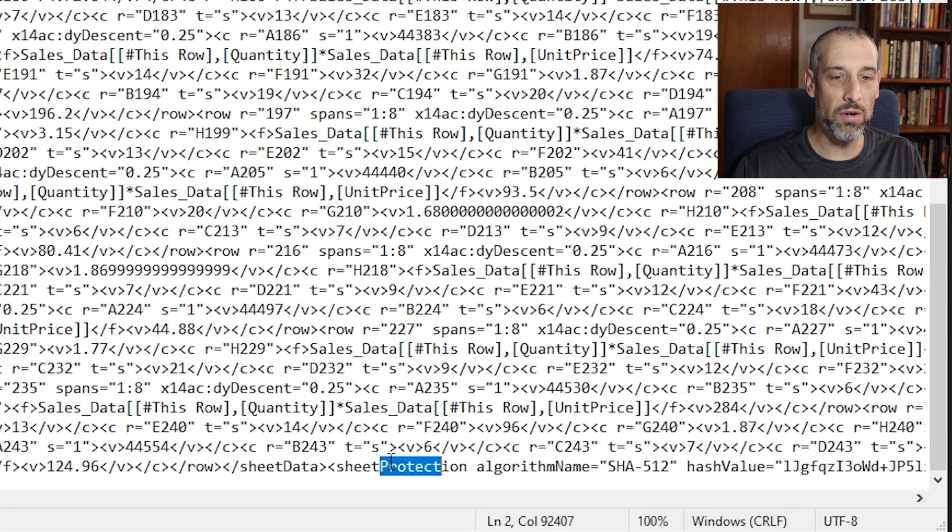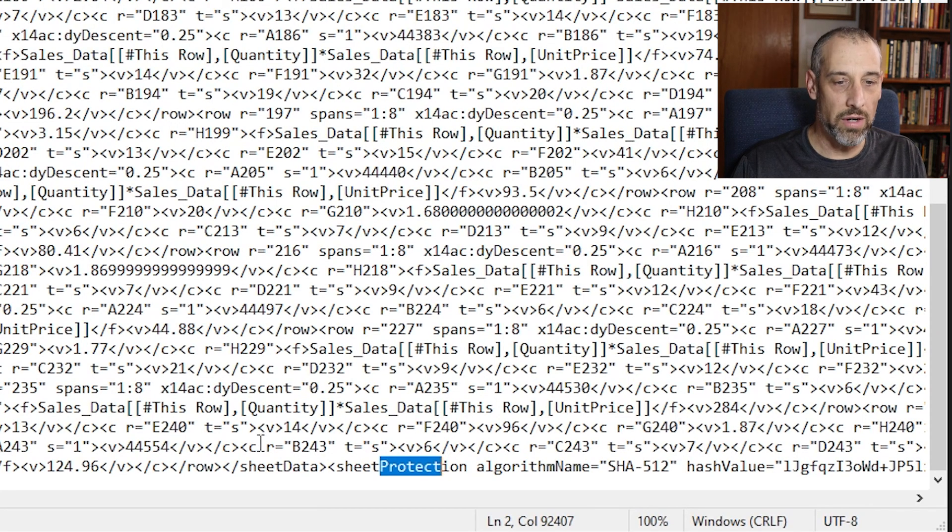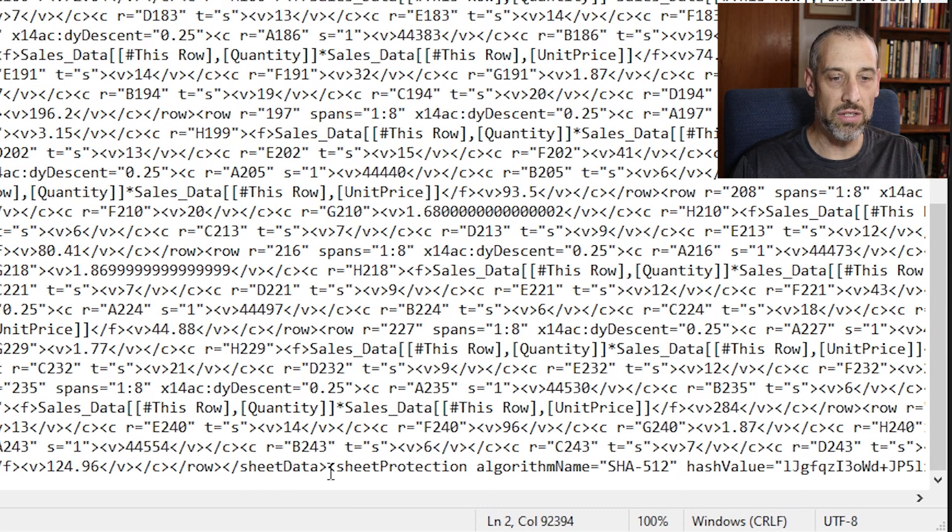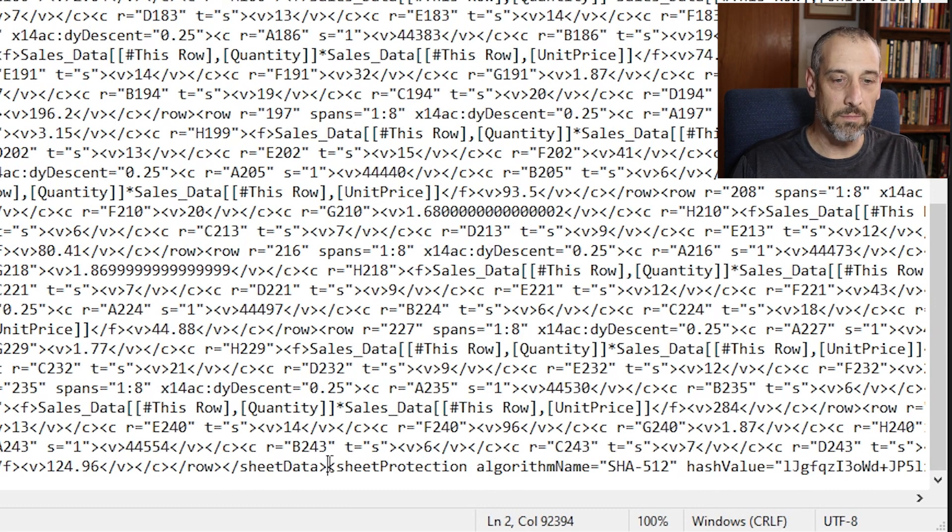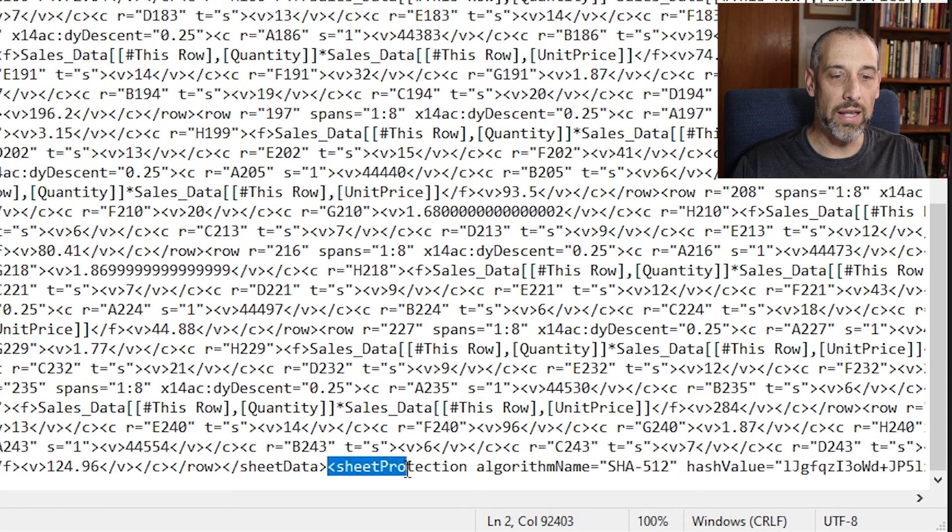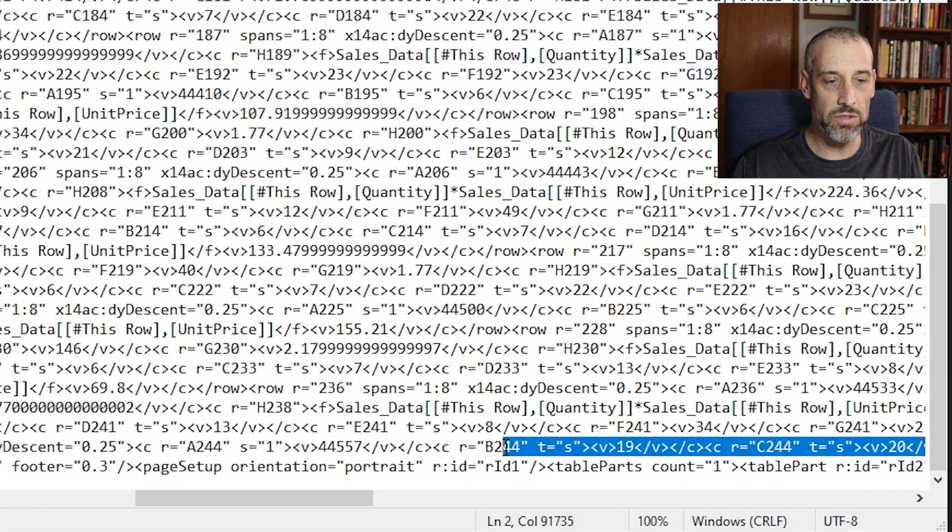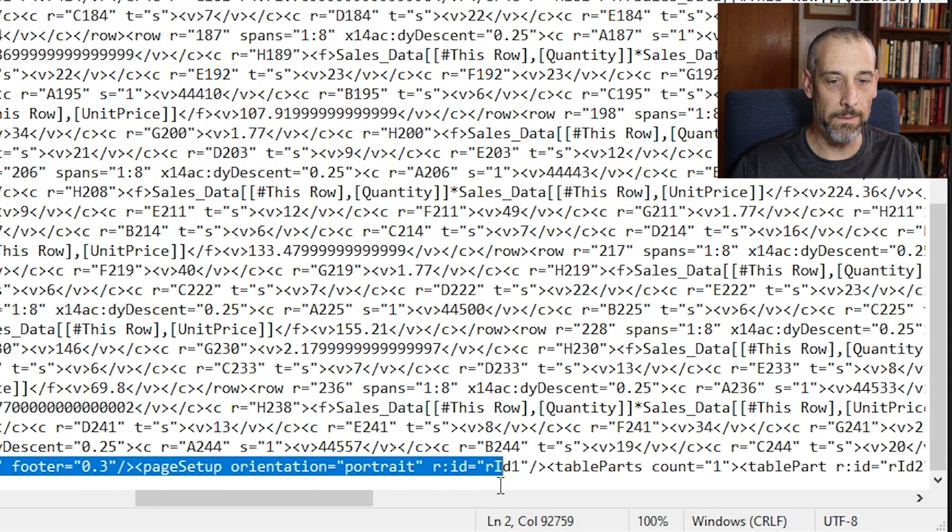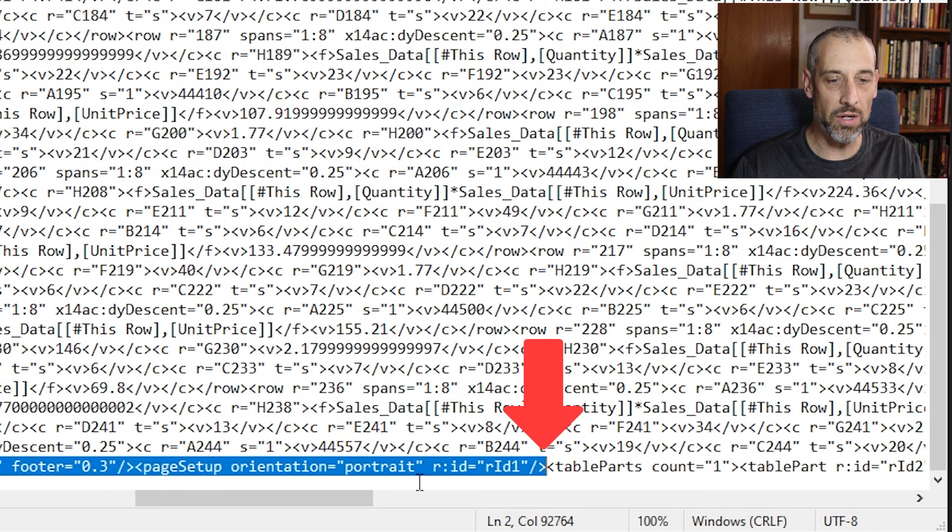So here it found protect and it's part of the phrase here, sheet protection. And you see this bracket here on the left side. We want to highlight everything to the right over to the next bracket, which I believe is right here.